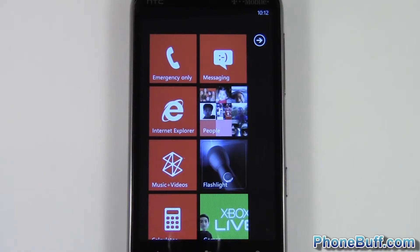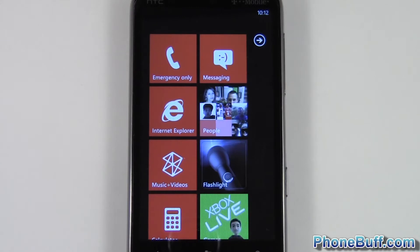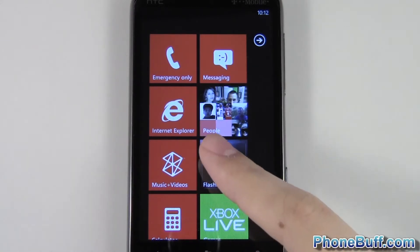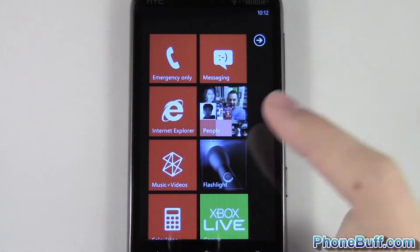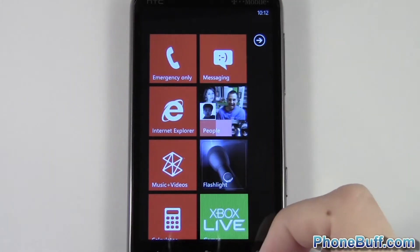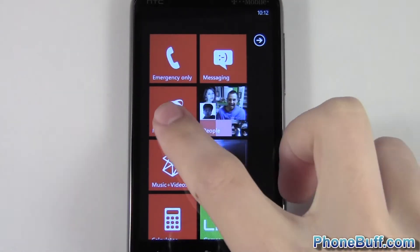How's it going guys, this is David here from phonebuff.com and in this video I'm going to show you how to clear out or delete your internet history from Internet Explorer on Windows Phone.